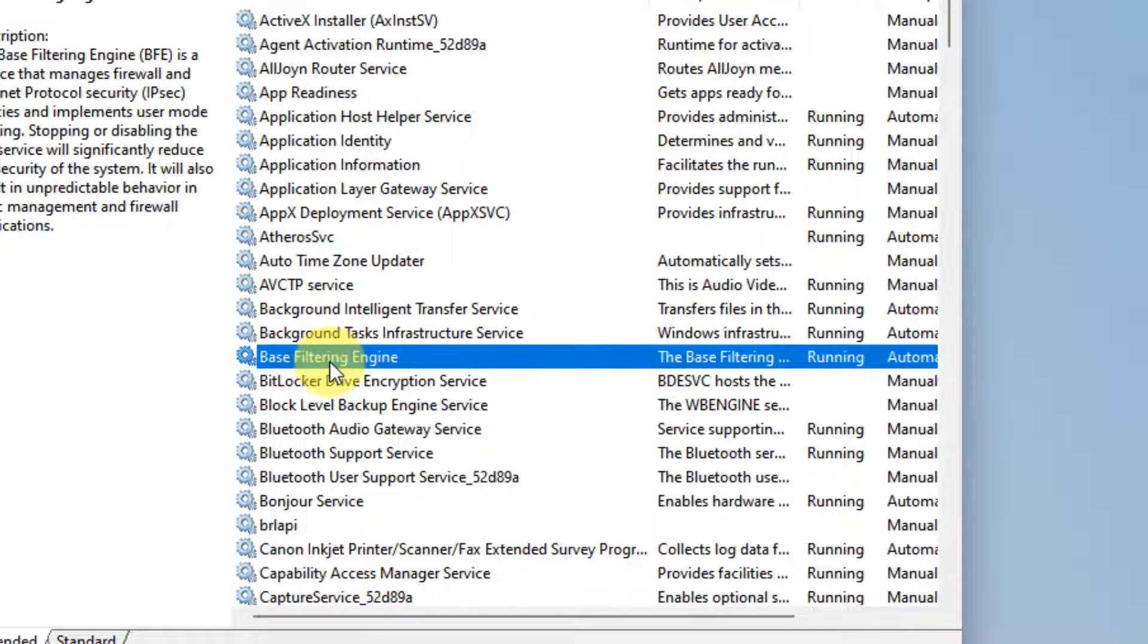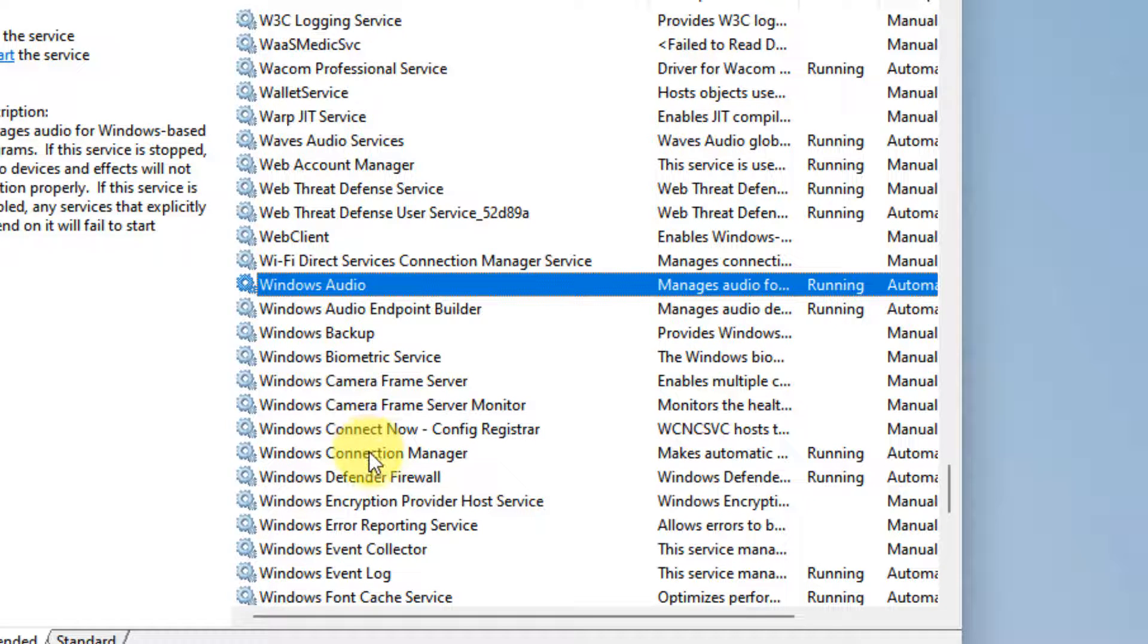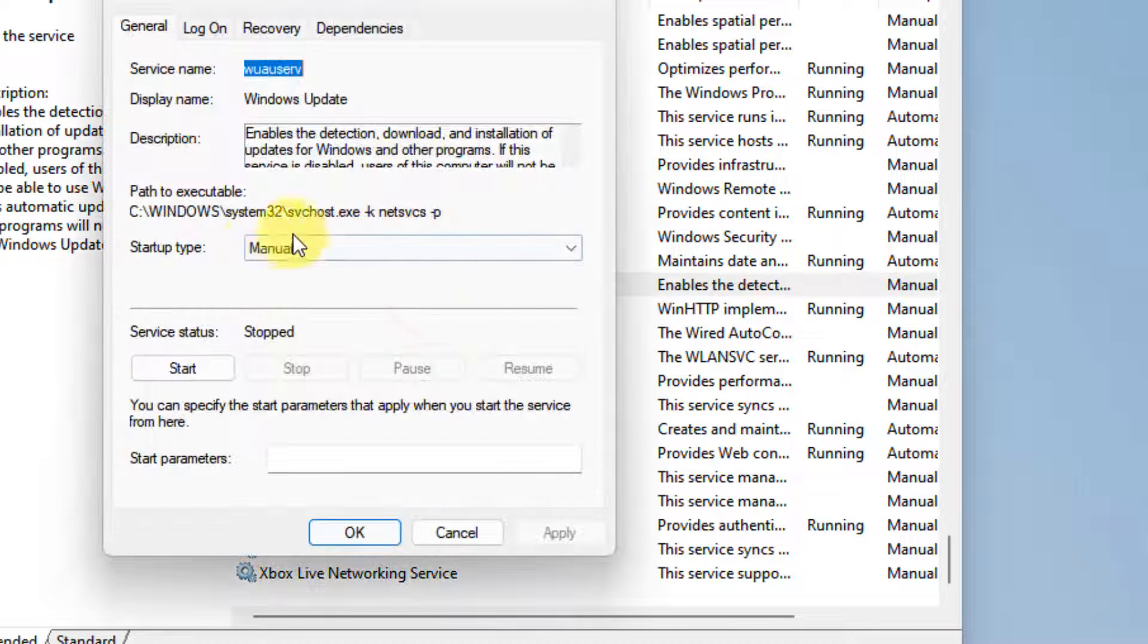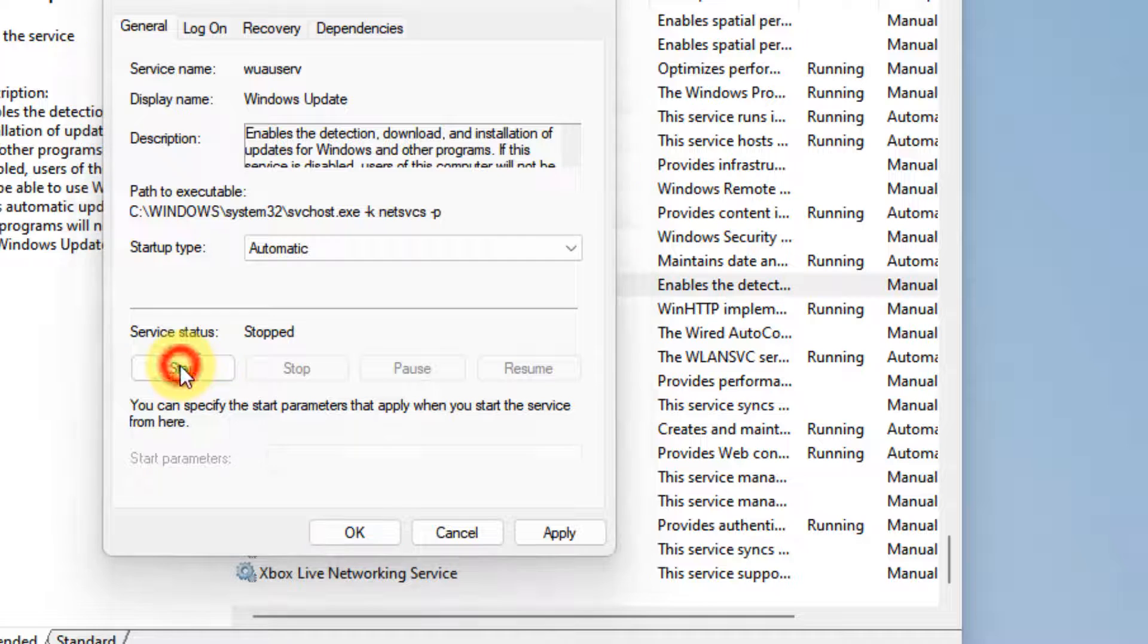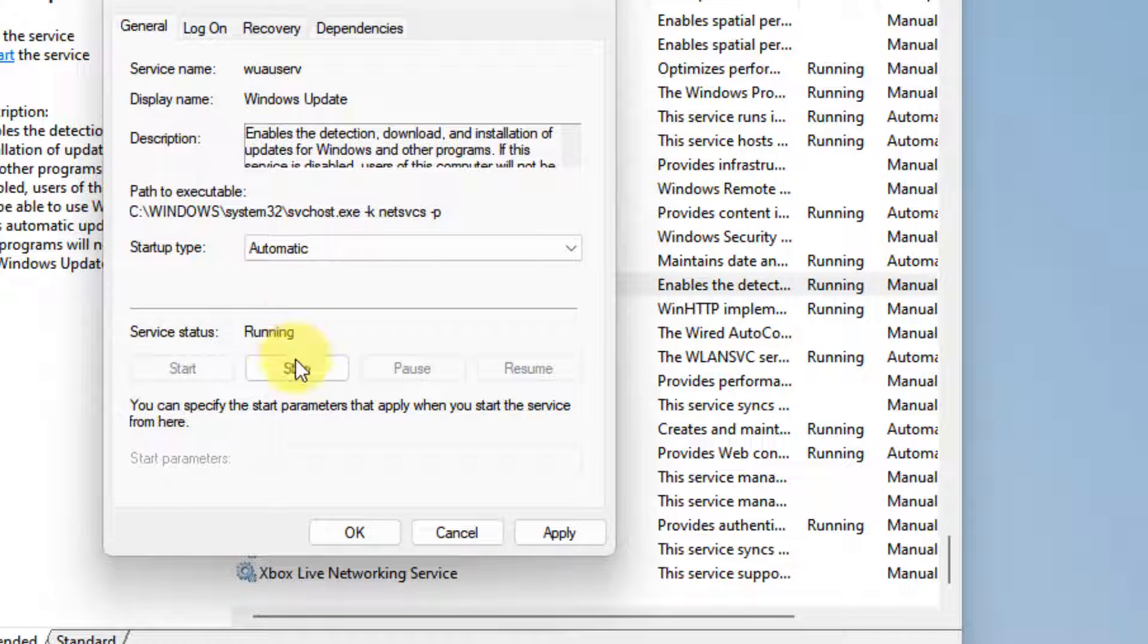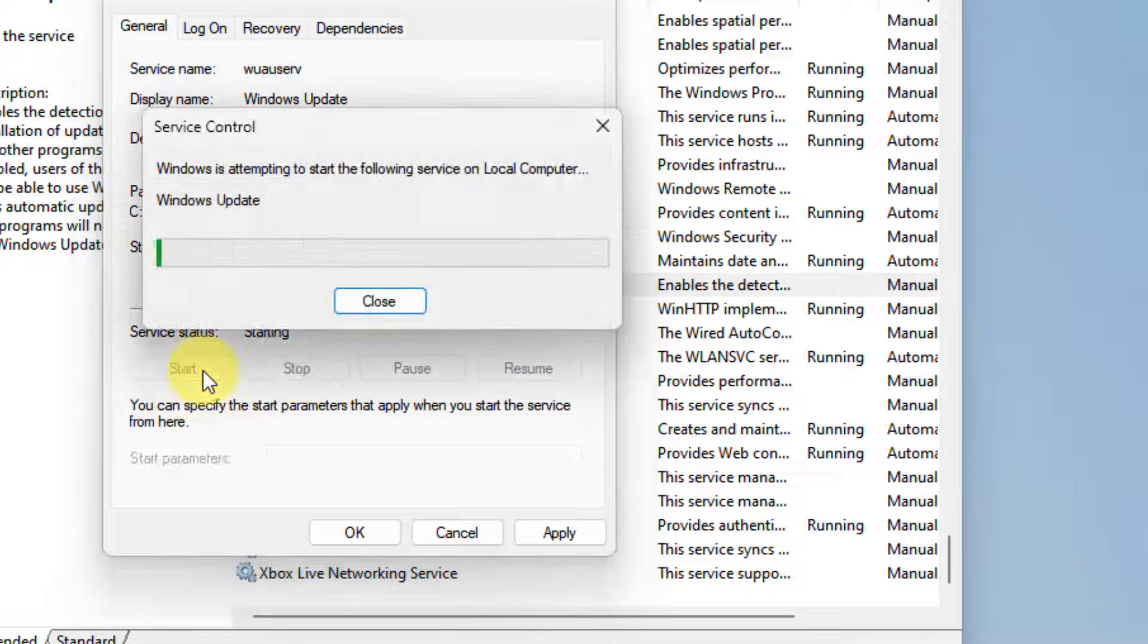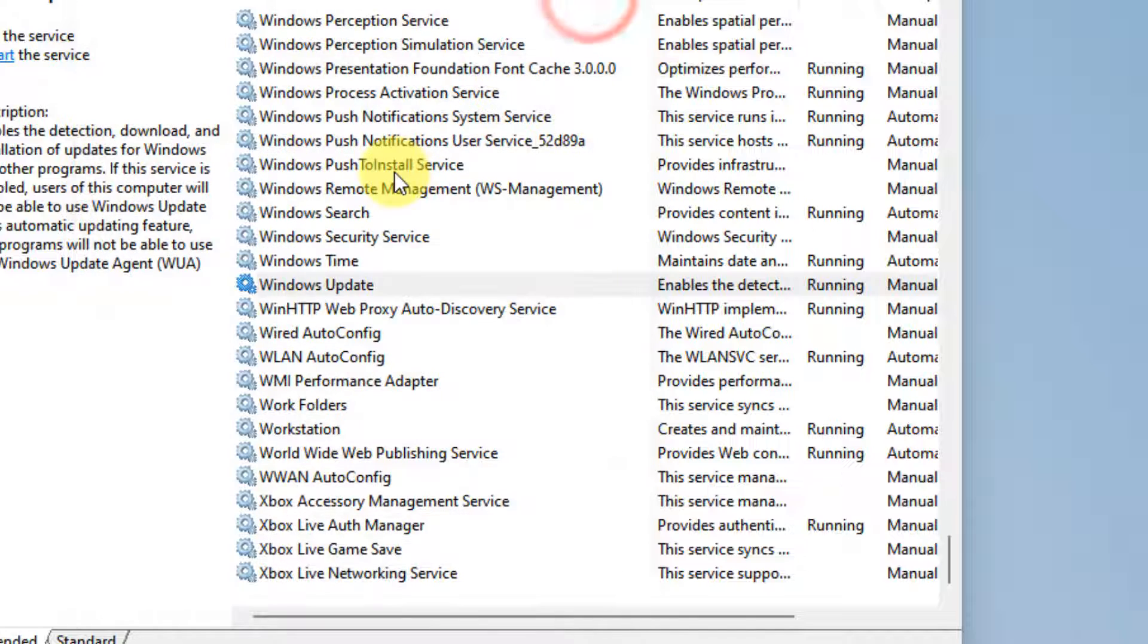Similar thing has to be done for Windows Update. Just locate Windows Update, double click on it. Change the startup type as automatic. If it is stopped, click on start to start the service. If it is already running, click on stop and click on start to restart the service. Finally, click on apply and click on ok.